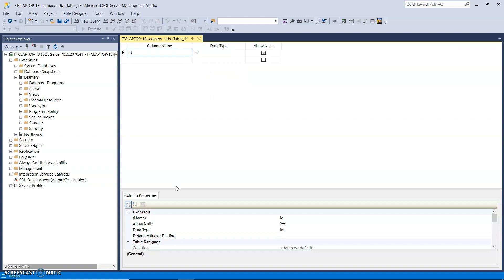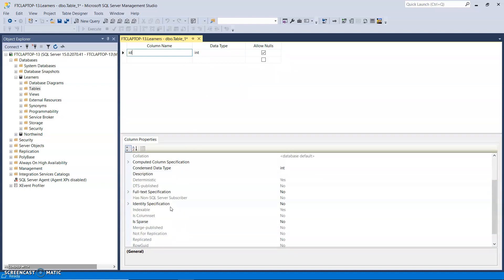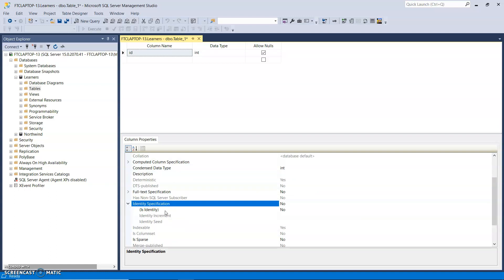Now down at the bottom here, you get the properties for that column. There's a property called Identity Specification. I'm just going to expand that. But basically it's an automatic number. I want to turn that into an auto number. So Is Identity, change that to Yes.